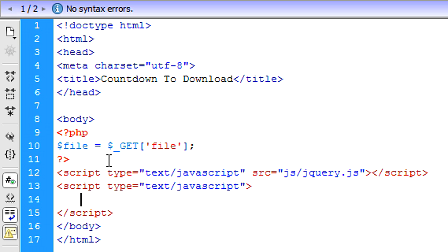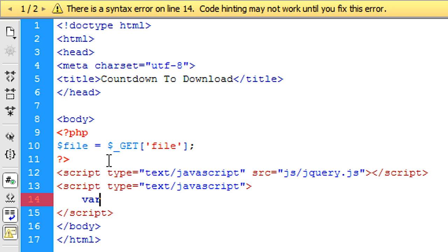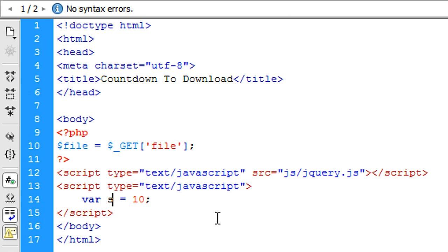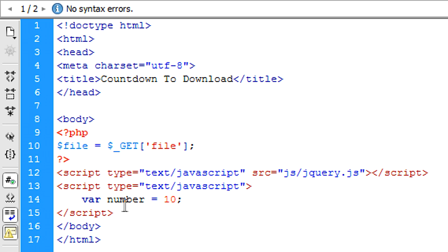So script type text/javascript and then we can just end the script off there and put in the JavaScript code here. So first of all I'm going to create a variable called number and that is going to be equal to how many seconds you want to start from. So ten seconds. You could probably change number to seconds or something. I'm just going to leave it as number for now. So basically put in here how many seconds you want to start from the countdown.